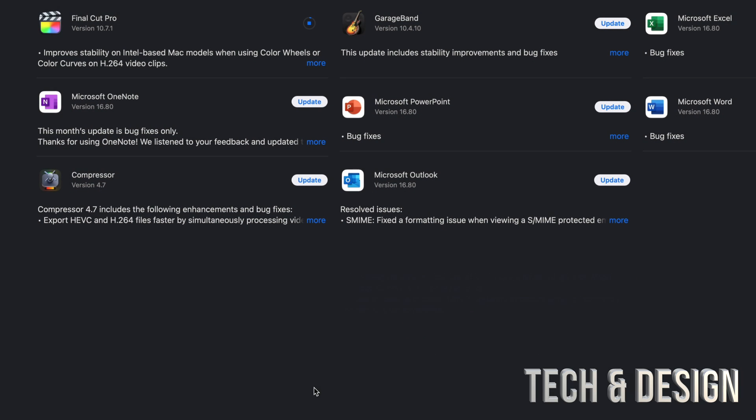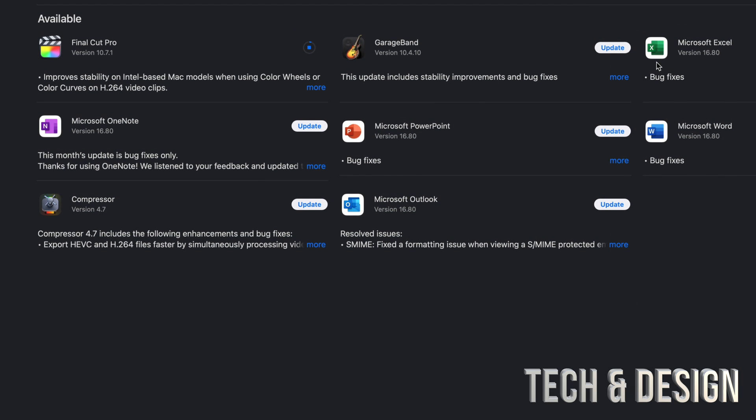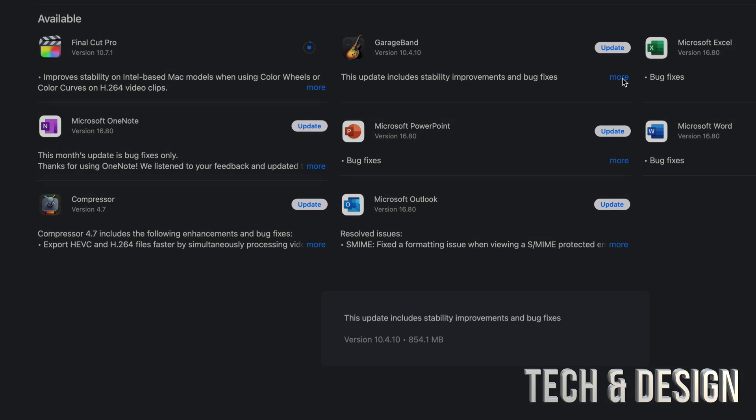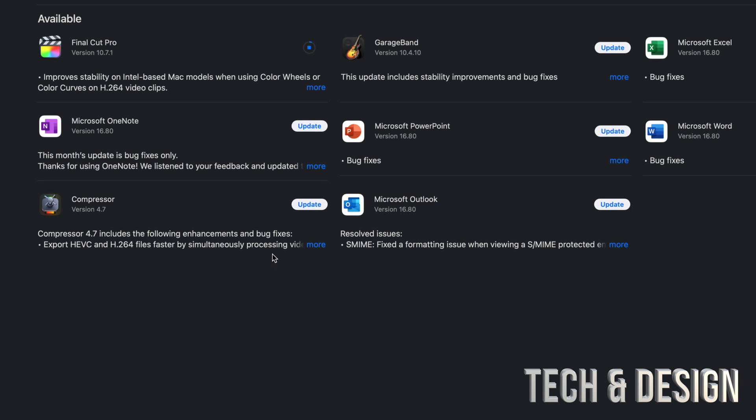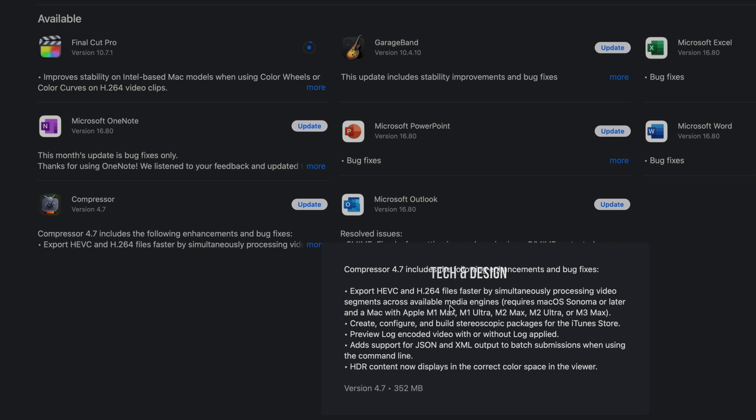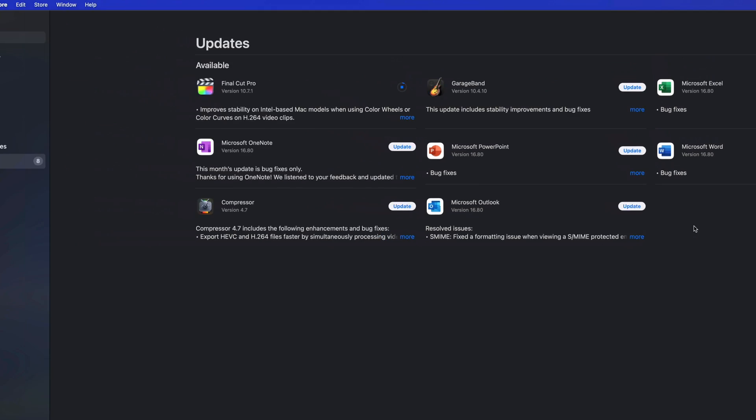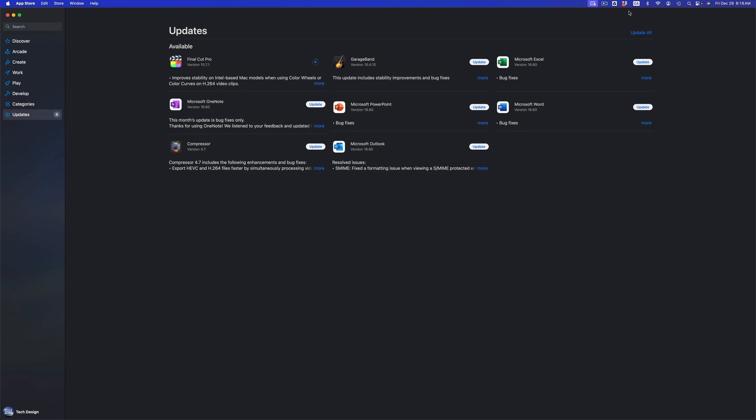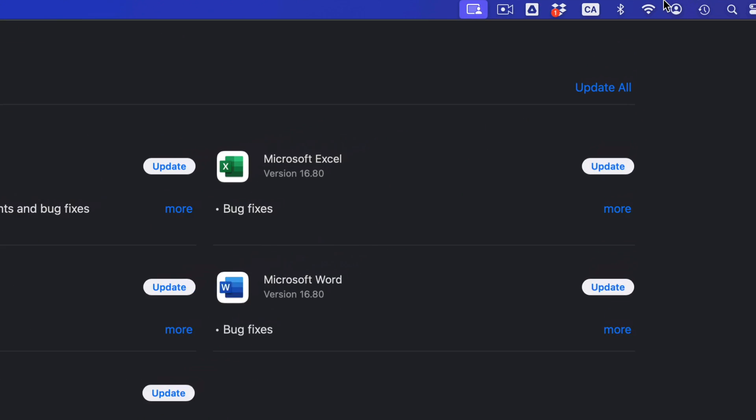If you take a look at GarageBand, it's less than a gig. Compressor should be less than a gig—yeah, it's less than half a gig, and so on. To update everything all at once, we can press Update on the top right hand side corner of our screen.